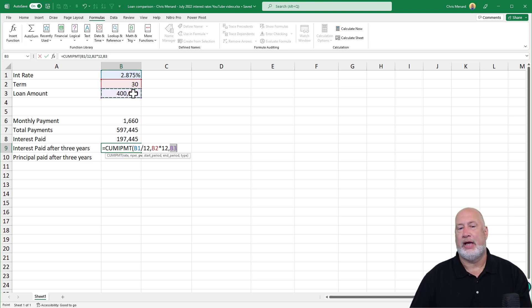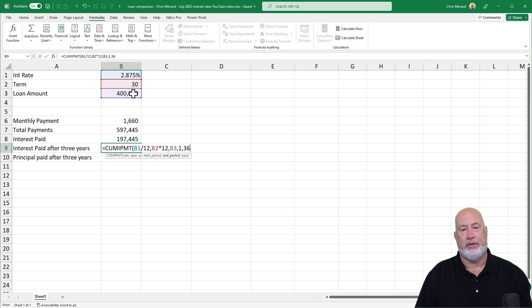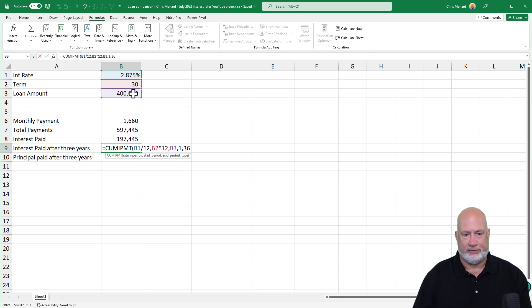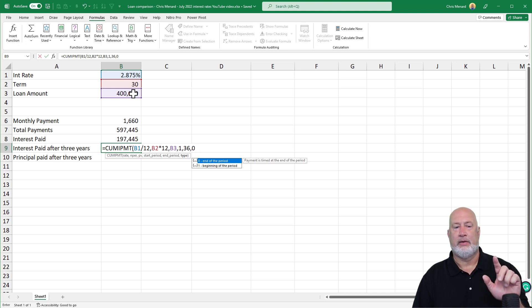you don't put in a negative, B3. Period one, period 36, one through 36 is the first three years and just do a zero, make it the end of the period.